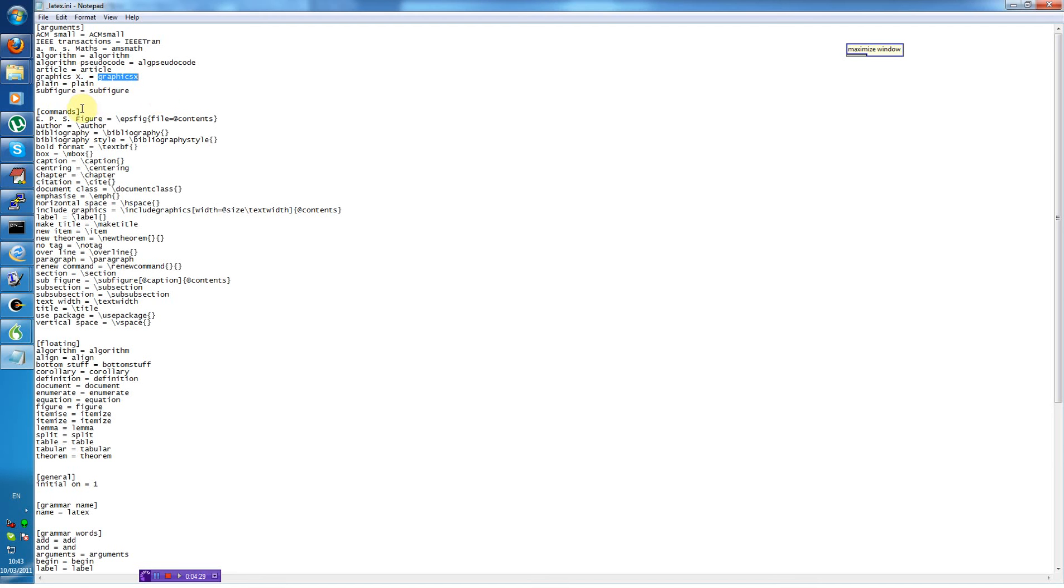The commands are all the different LaTeX commands you want to use. Like EPS fig, bibliography, caption, chapter, etc, etc, etc.